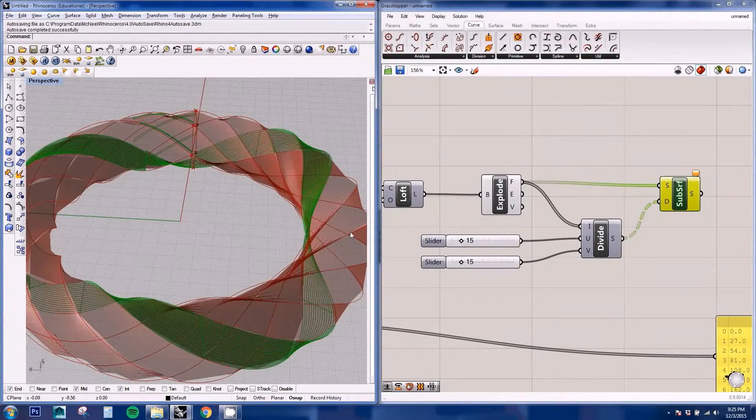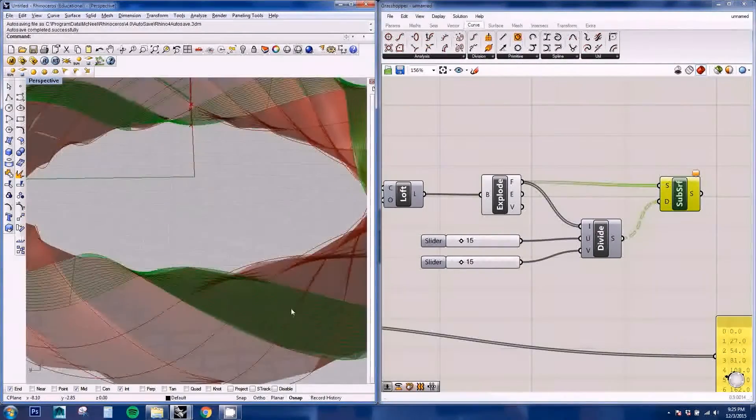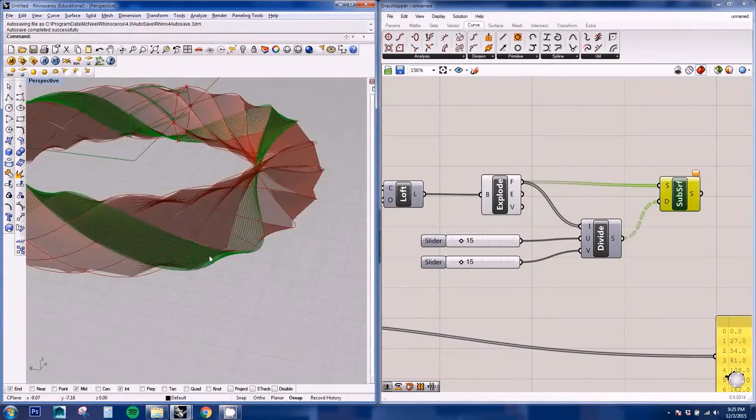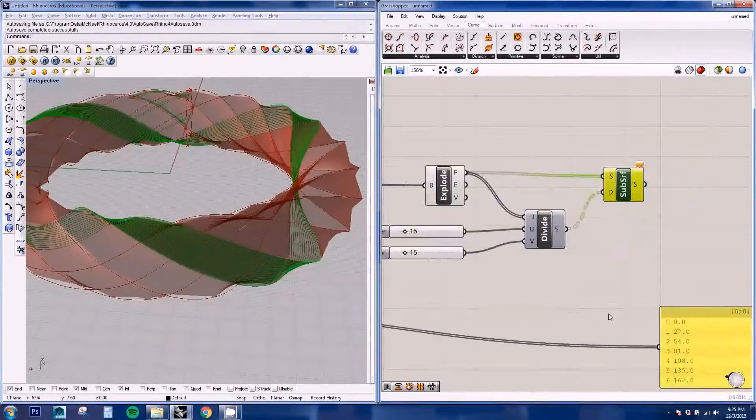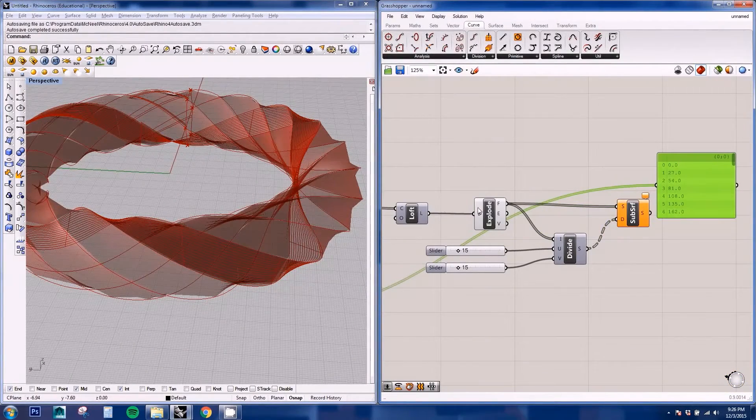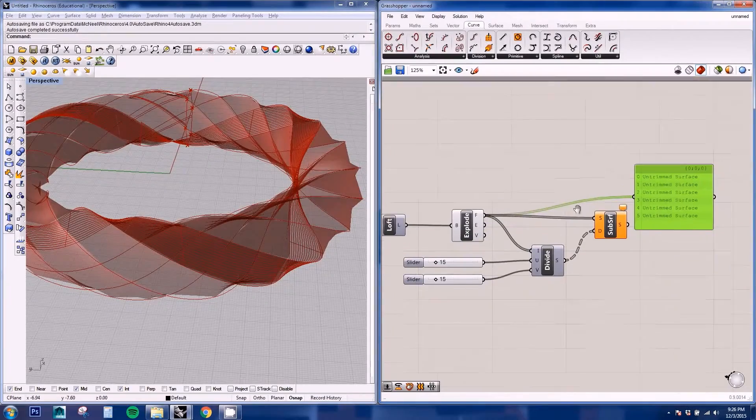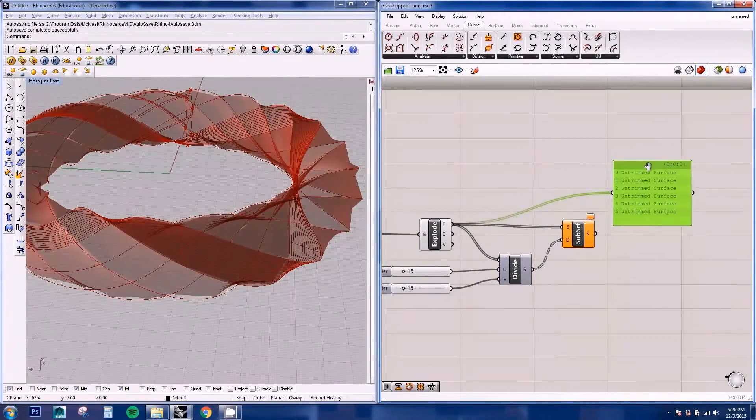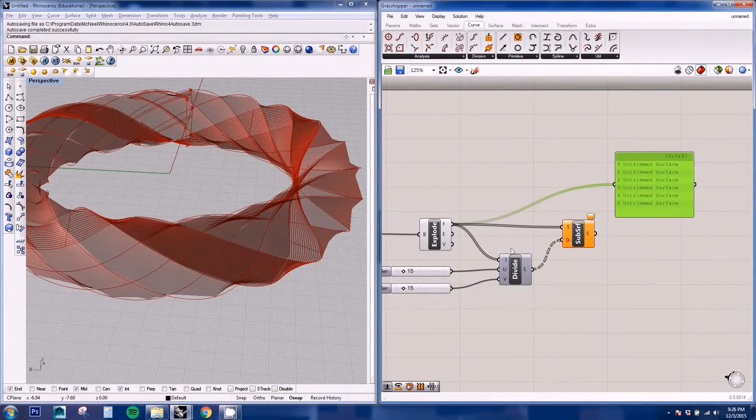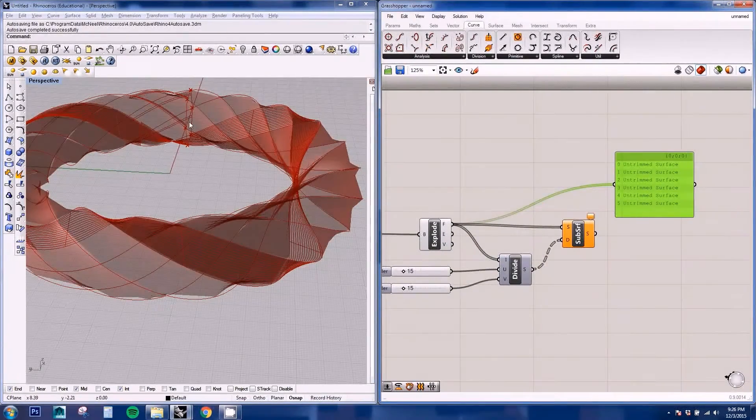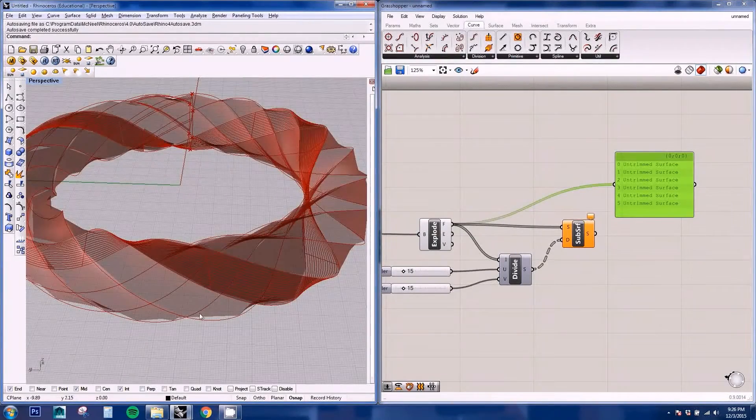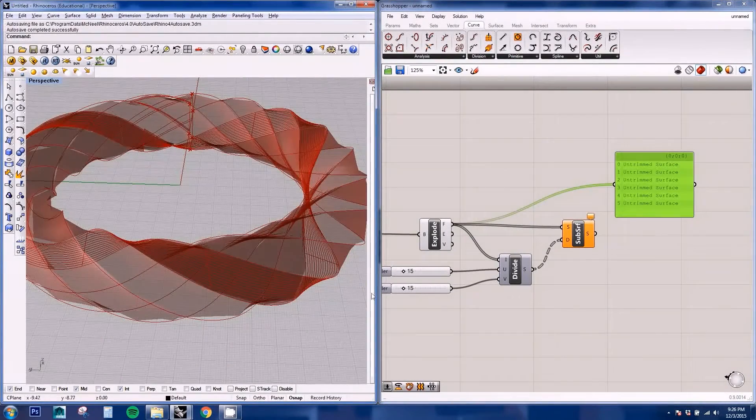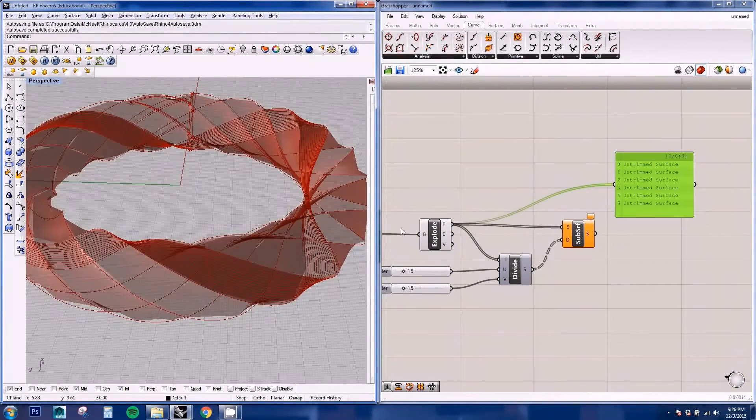And as you can see, we're not getting the result that we want and it is because if we see on our panel, this division has been applied to the whole geometry instead of each individual face or surface.